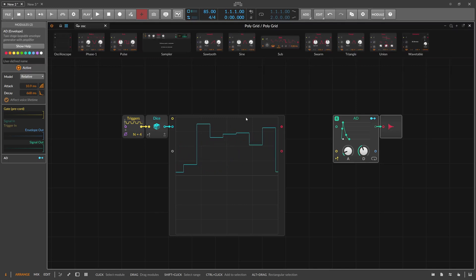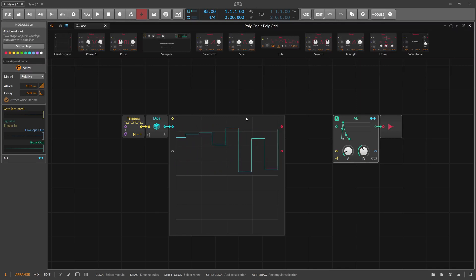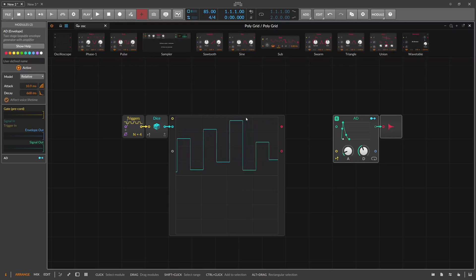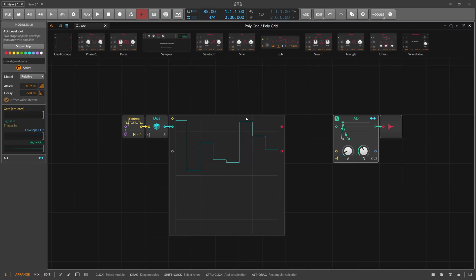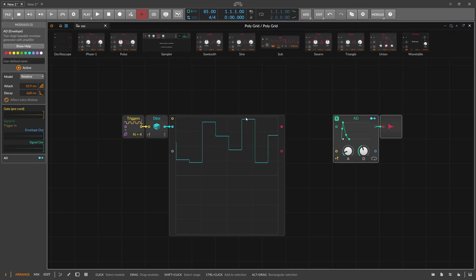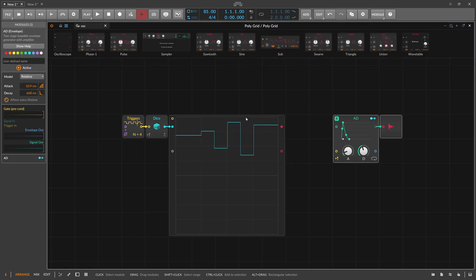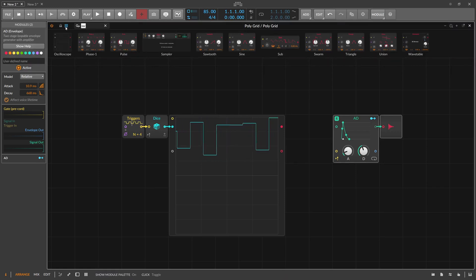You can misuse this in the Grid for certain things without using the Chance module, and you can also use this outside of the Grid when you want to modulate devices in a probabilistic way.